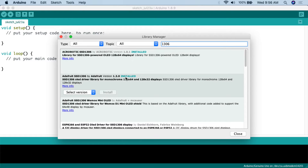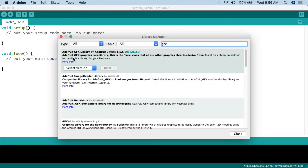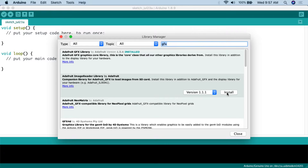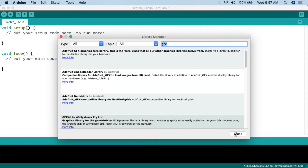Make sure you install the Adafruit library, not another one that may show up initially. Then the next thing is to install the GFX library. Search for GFX in the library manager and find the Adafruit GFX Library — it's the core class that all their other graphics libraries derive from. Install that as well, and then close out the library manager.